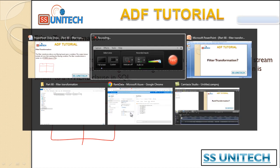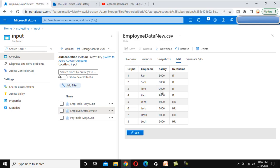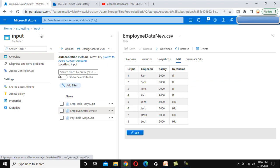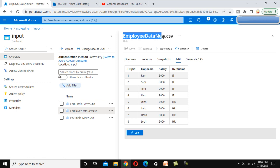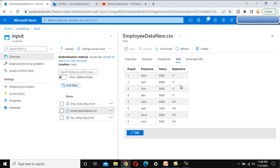Now let's go to the browser. Here we are in Azure Blob Storage under the SSV Testing container, inside the input folder. We have a file called employee_data_name.csv. This file contains employee ID, employee name, salary, and department columns. We can see departments which include IT and HR.